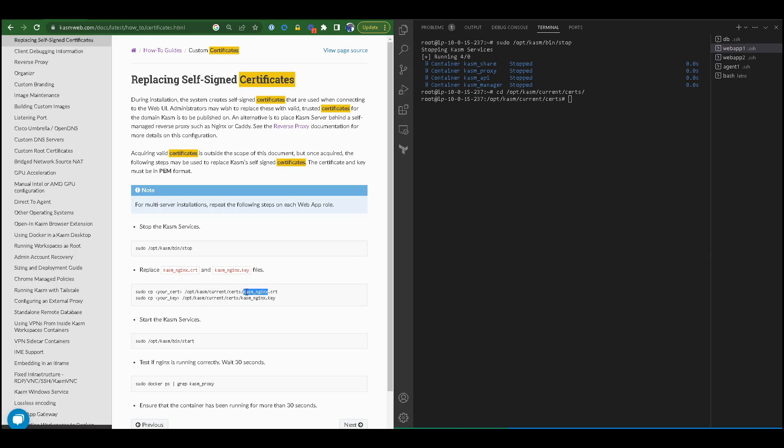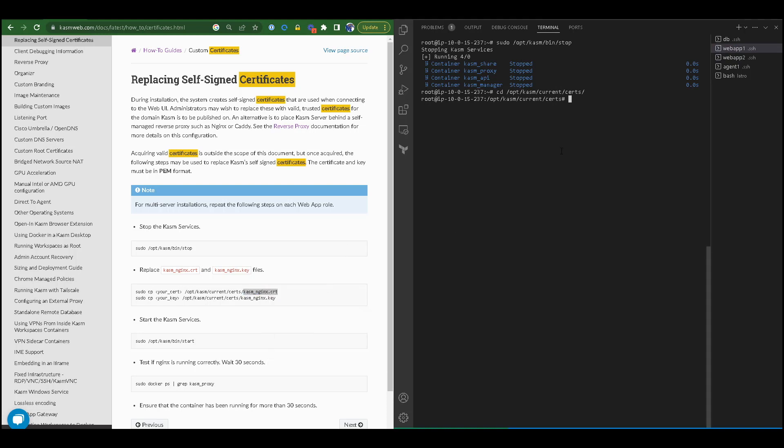For the next thing I want to do, I want to create a backup of the Chasm cert. This is not strictly necessary, but it's just a good practice. So I'm going to copy chasm_nginx.crt and create a cert backup with a similar name. I'll do the same thing here for the private key.